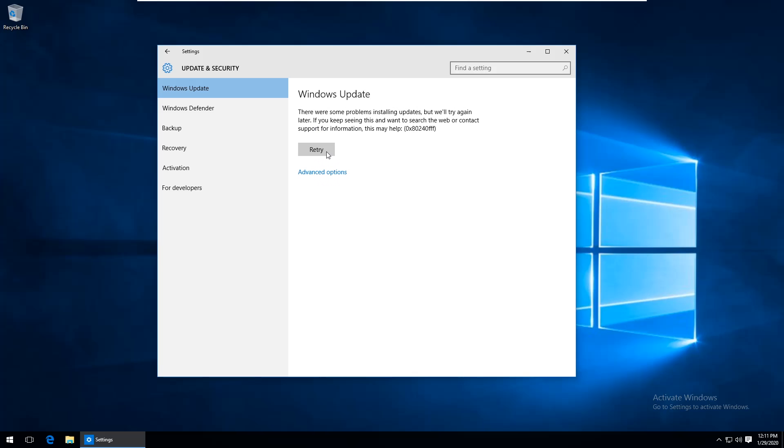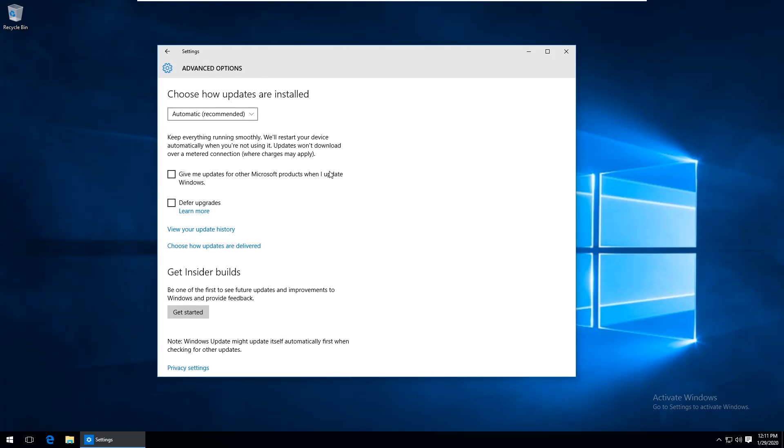I did read online that some folks had success by going to advanced options and putting a check mark in defer upgrades. In my case this didn't make a difference but it's an easy enough step to try so I would recommend starting here if you're having the same problem.